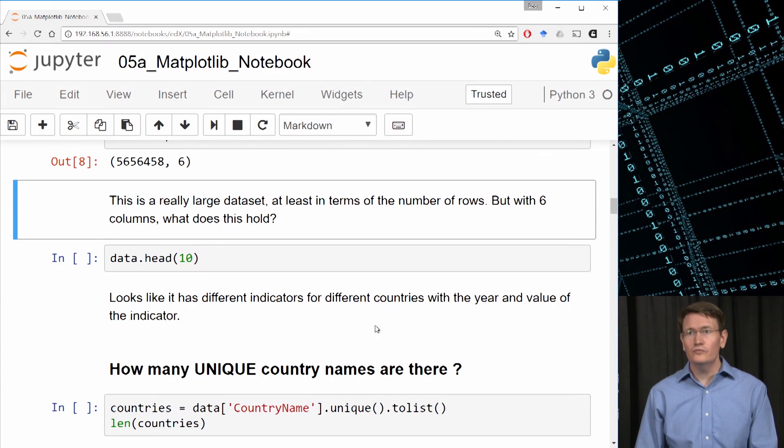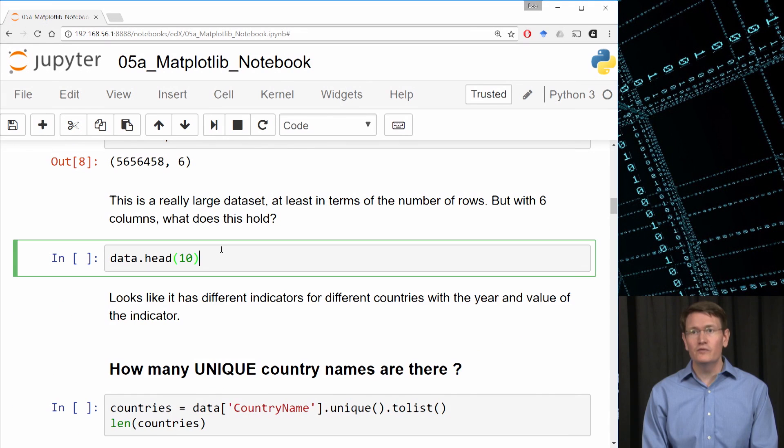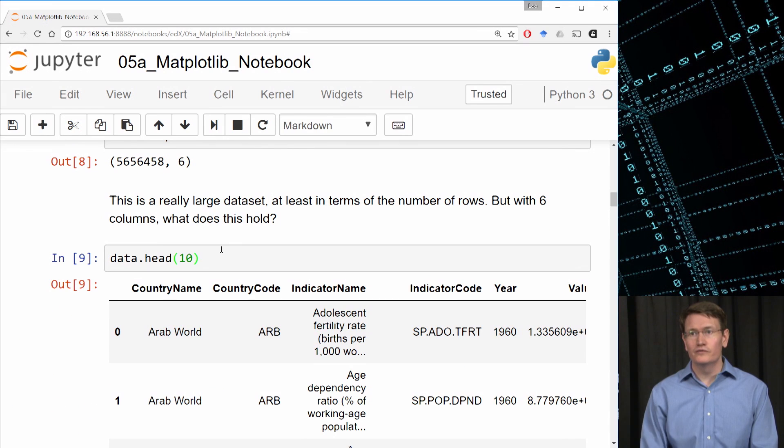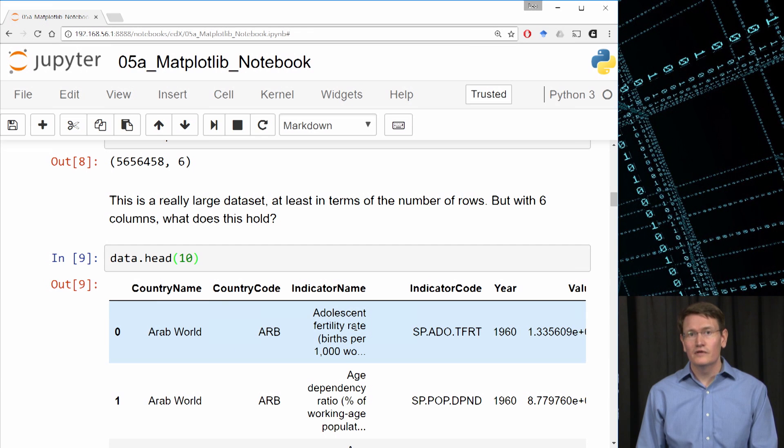So let's now use the head method to see what these columns hold. Interesting. So we've got the name of the country, the code for the country, the name of an indicator, an indicator code, a year, and a value.